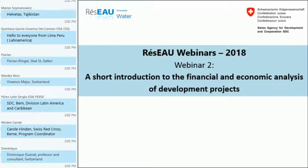Today's session is a short introduction to the financial and economic analysis of development projects. It is a webinar of relevance to all those who are working on designing, implementing and evaluating development projects. We will hear about the difference between cost-benefit analysis and cost-effectiveness analysis, their relevance, appropriate methodology and particularities of applying them, in particular through a concrete example of its application in the water sector.